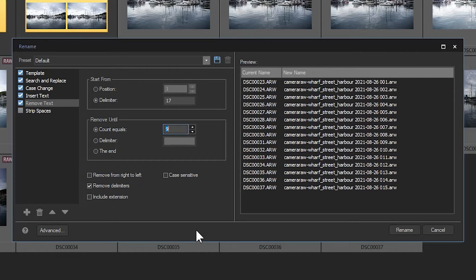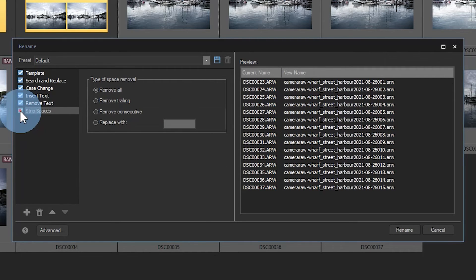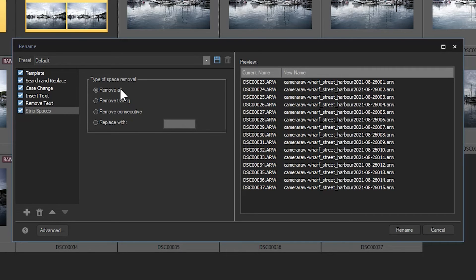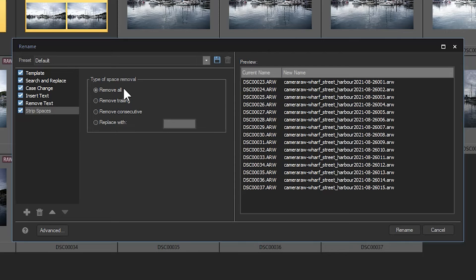Lastly, I'll turn strip spaces on, set to remove all, which will conclude my edits to this naming convention. These six criteria, starting with template and ending with strip spaces, can be rearranged using the up and down arrows here,